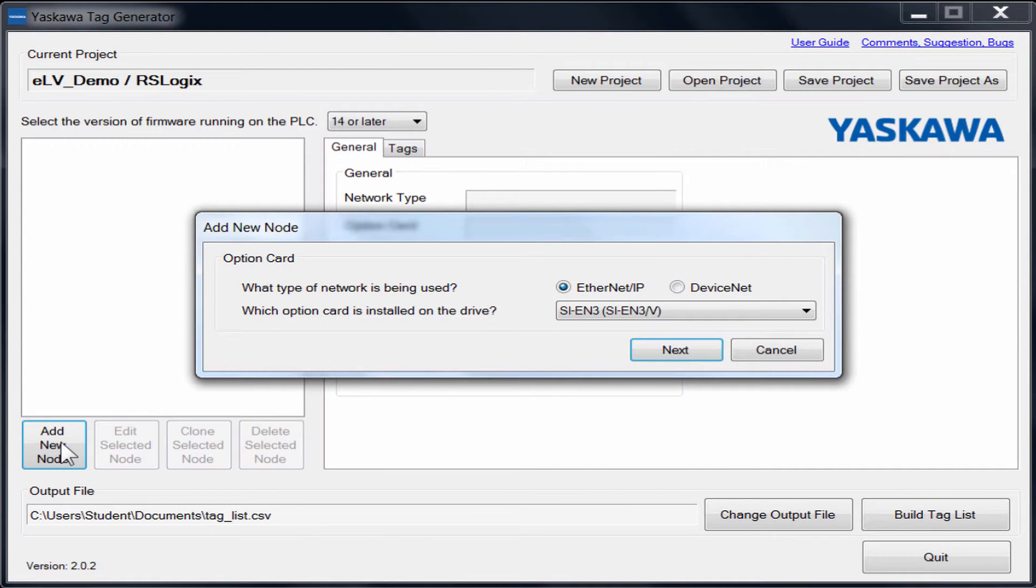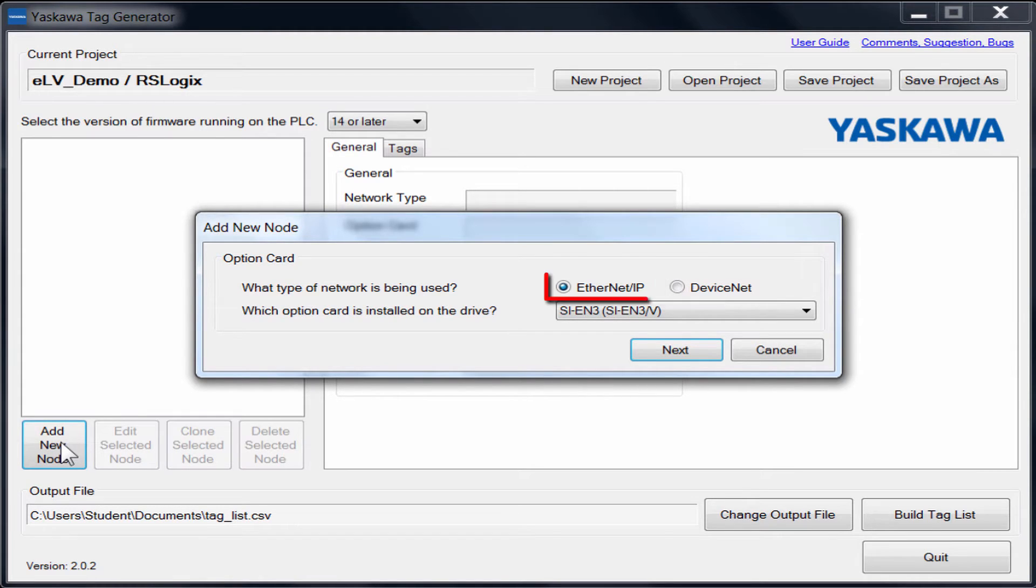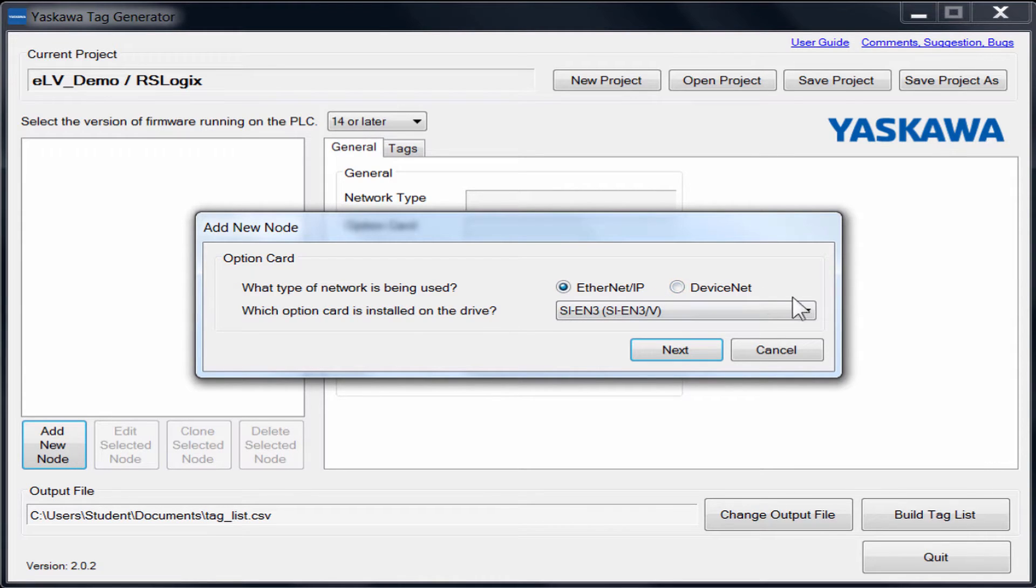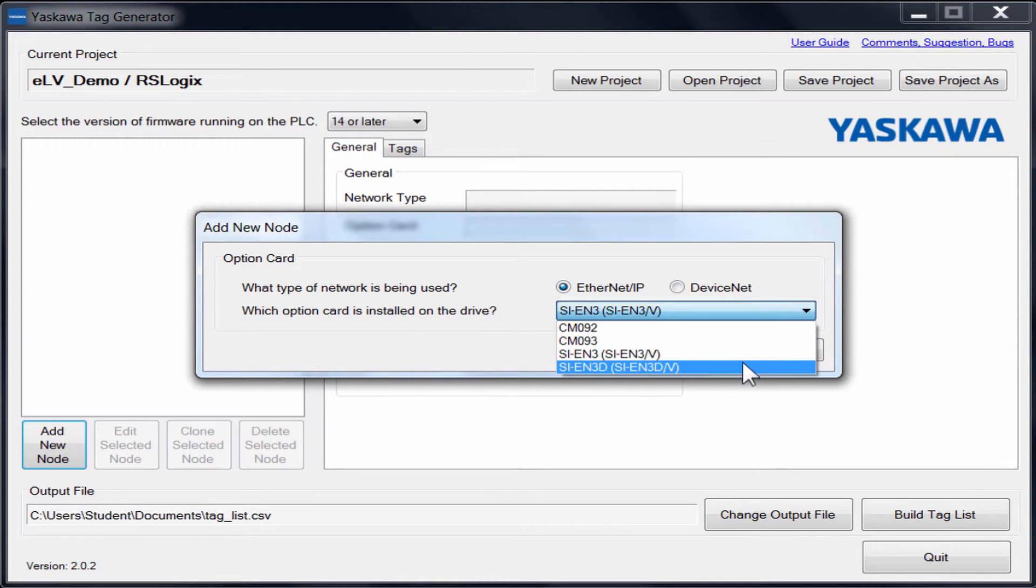The Add New Node window pops up and asks you which network you will be creating a node for, DeviceNet or Ethernet IP. Select the appropriate protocol and option card for your configuration. In our demonstration, we will select Ethernet IP and the SI EN3D.